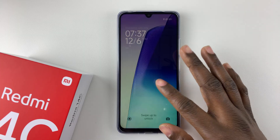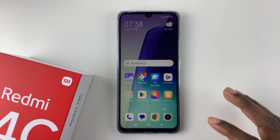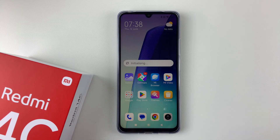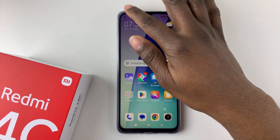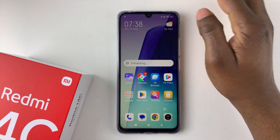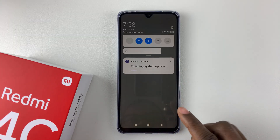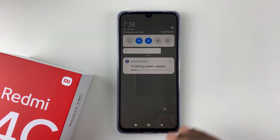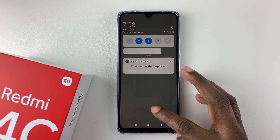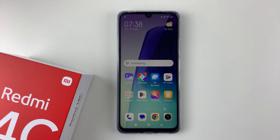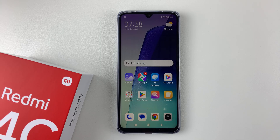Once your phone has restarted it will successfully apply that particular update. If you swipe down from the top left corner you can see the option 'Finishing System Update'. Once it completes, your phone will be updated to the latest software version. That's basically it on how to update your Redmi 14C. Thanks for watching — if you have any questions leave them in the comments below, and if you found this video useful consider leaving a like and subscribing to the channel.